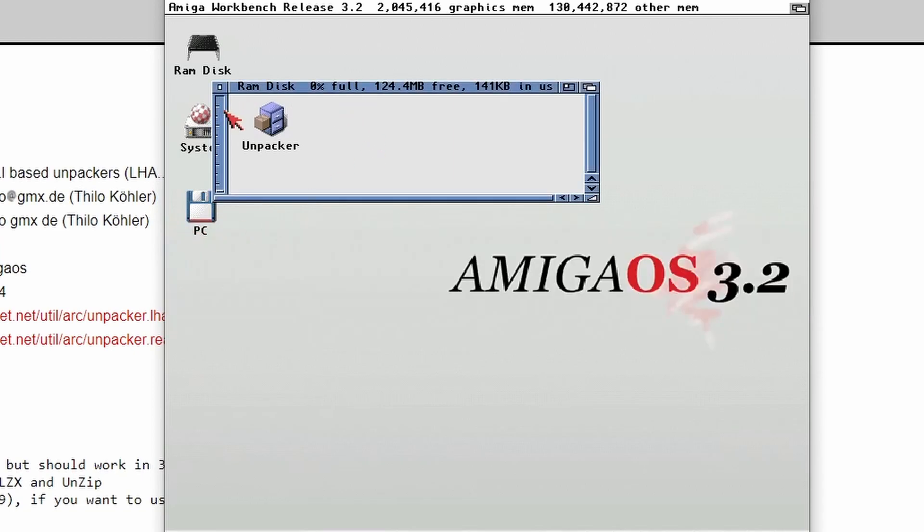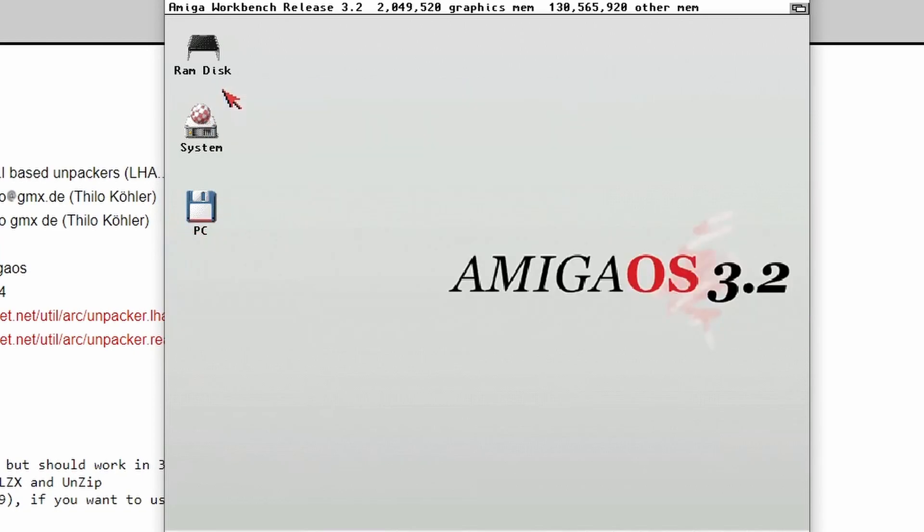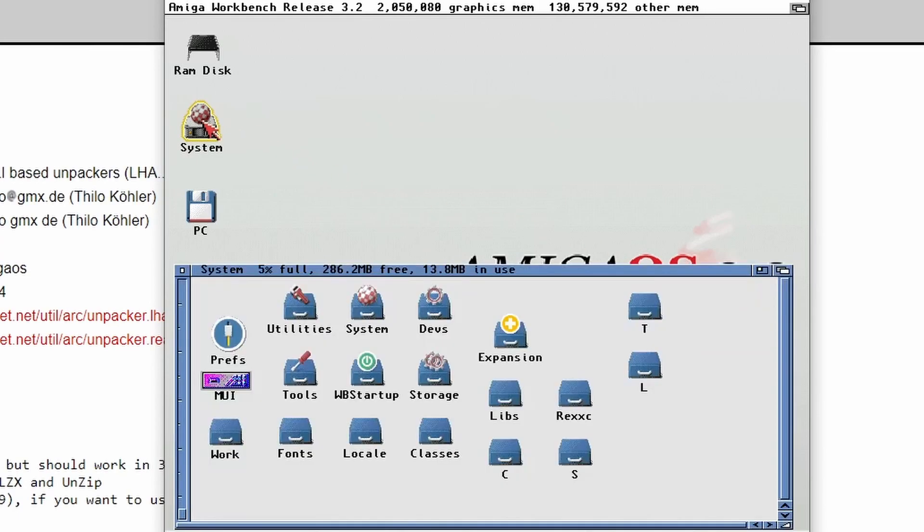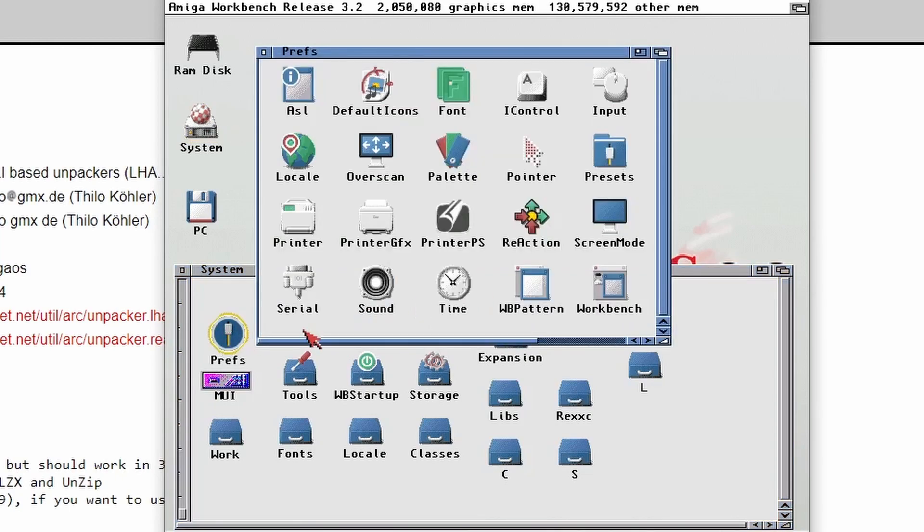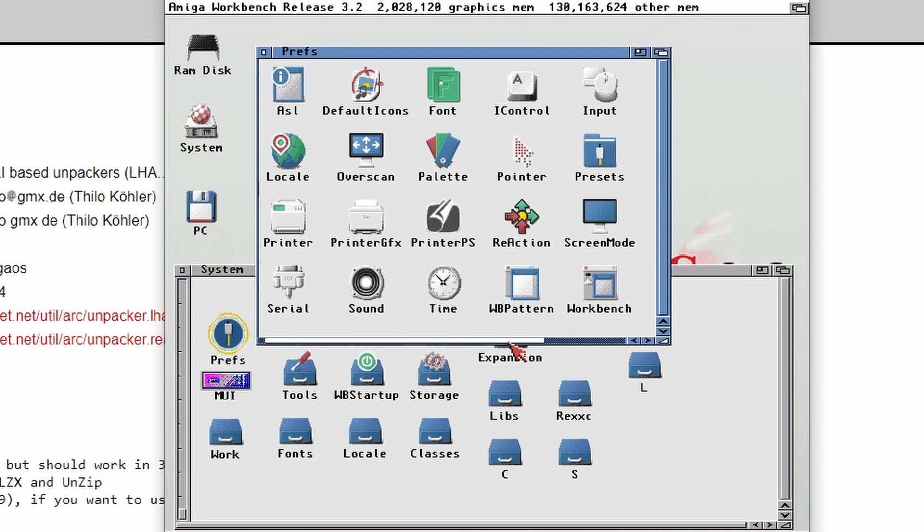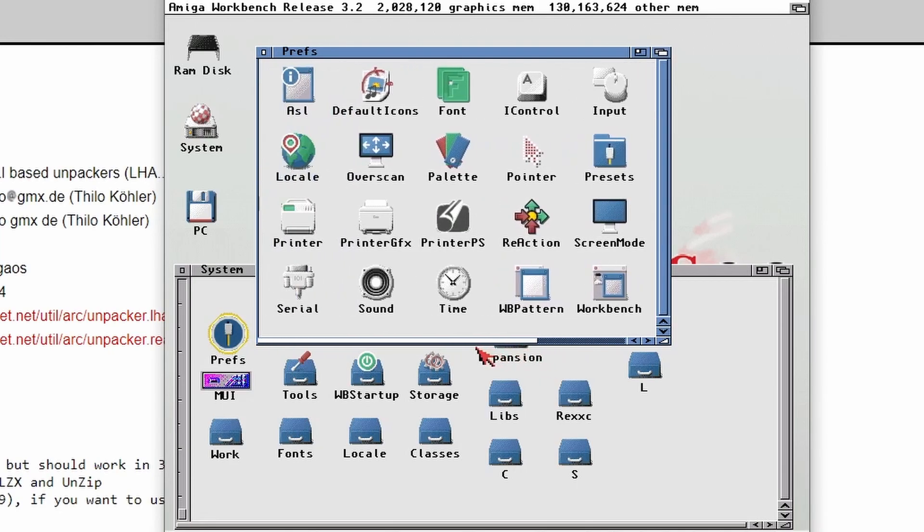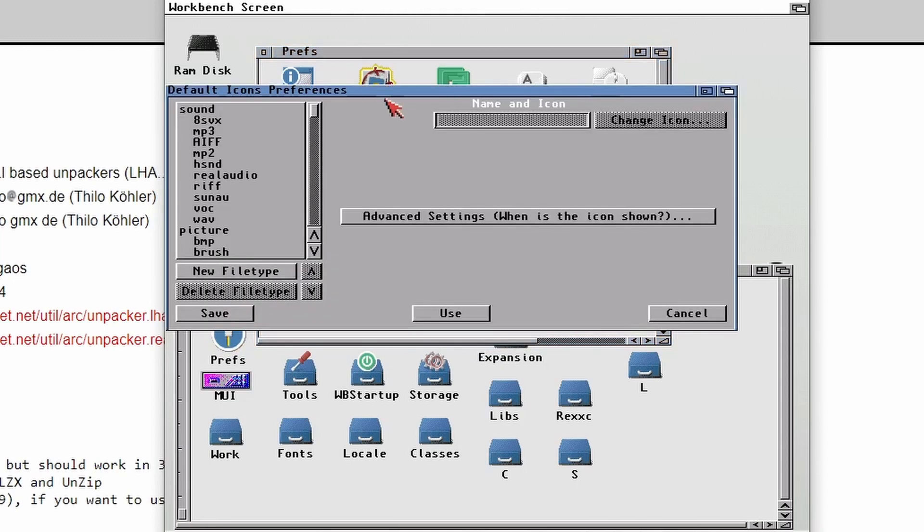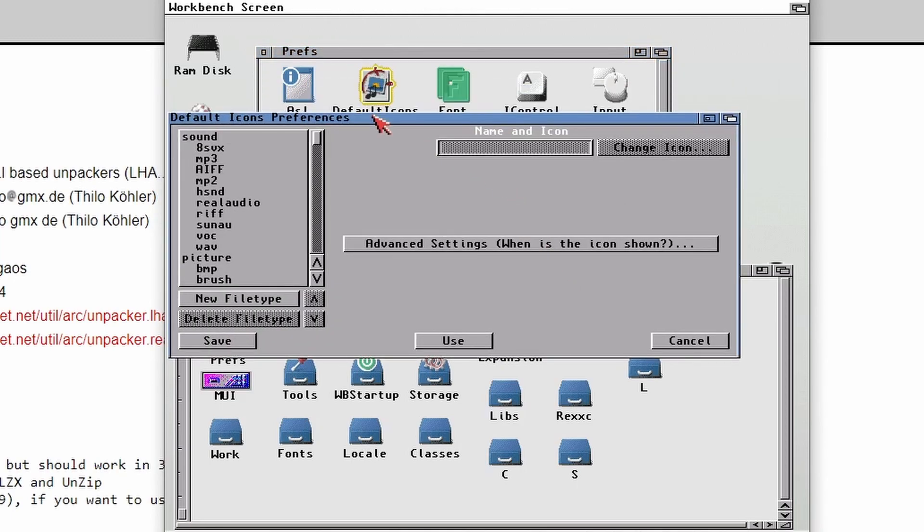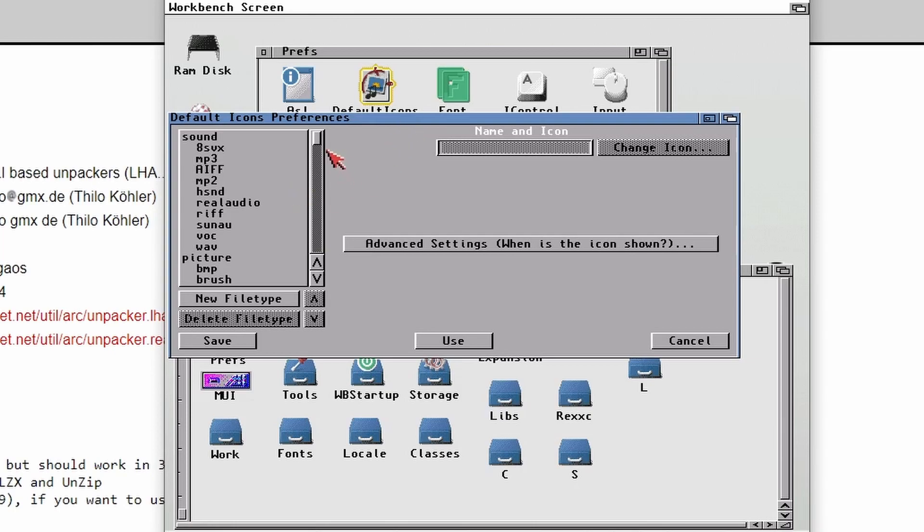What we're going to do now is we're going to look at Default Icons. So this is specific to Amiga OS 3.2 here. We're going to go into System, go into Preferences and have a look for Default Icons. There we go, Default Icons. Now, if you haven't used this before, this is kind of a way to get the Amiga to recognize what program to use when you're double clicking on an icon. In the Windows world, this is called App Associations, but in Amiga it's called Default Icons.